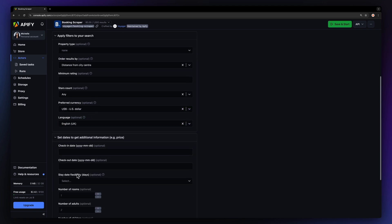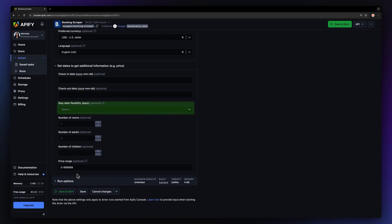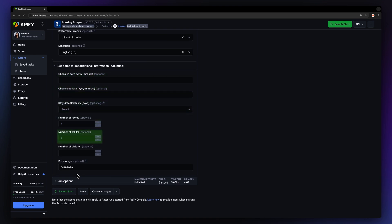Last but not least, we can set up the dates, state date flexibility, the number of rooms, adults or children, and set the price range.